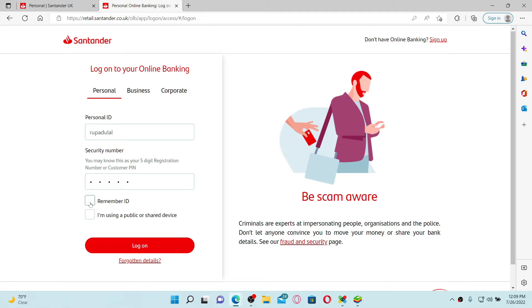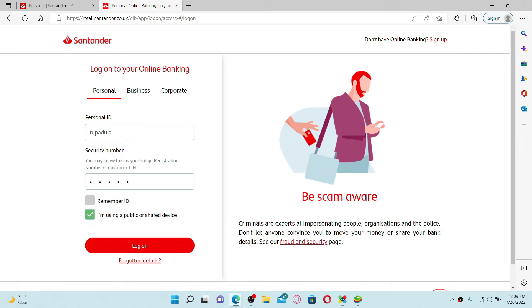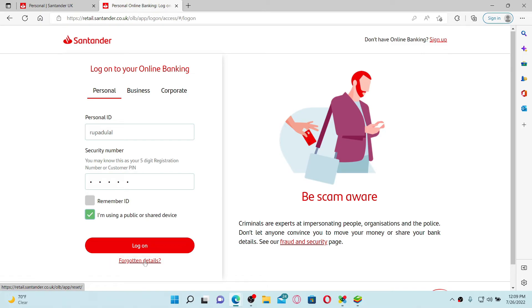Select I'm using a public or shared device if applicable. If you've forgotten your details while logging into your account, that is your security number or your personal ID, click the Forgotten Details link beneath the log on button and follow the instructions to look for them. After entering your credentials, click the log on button.